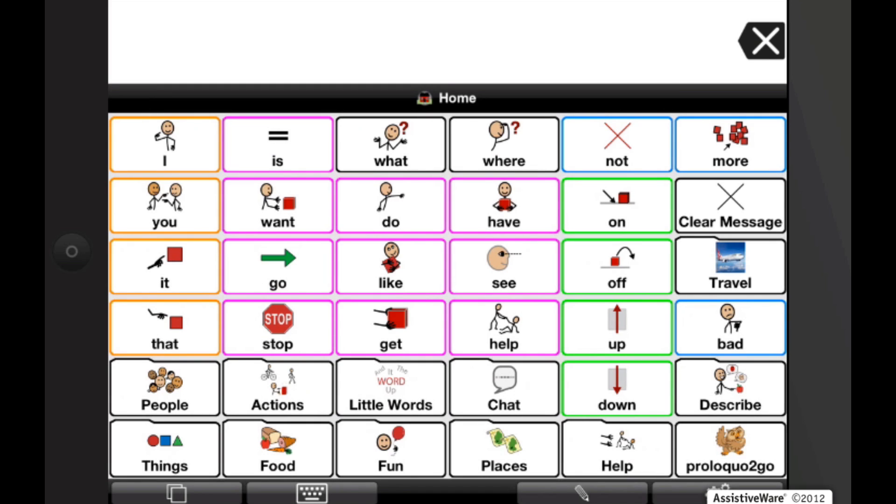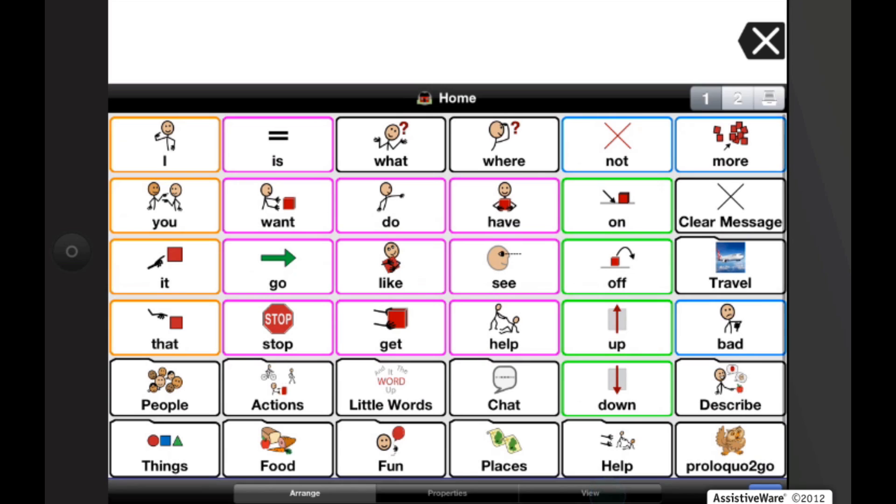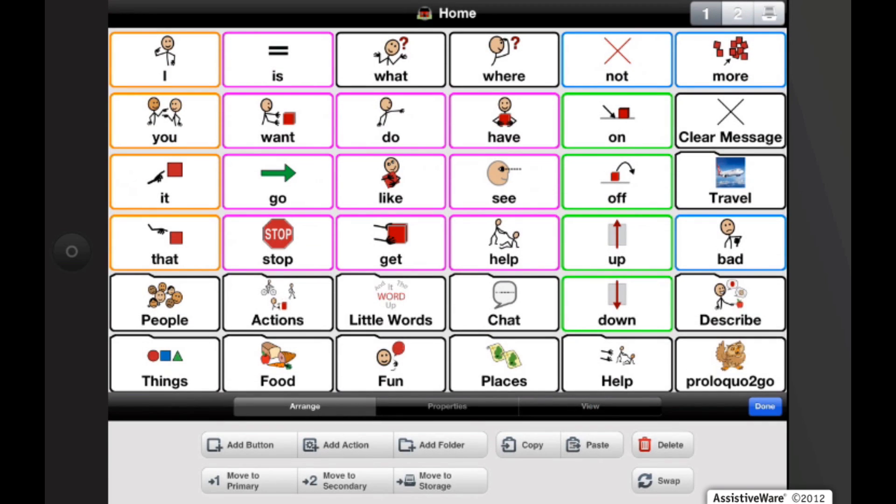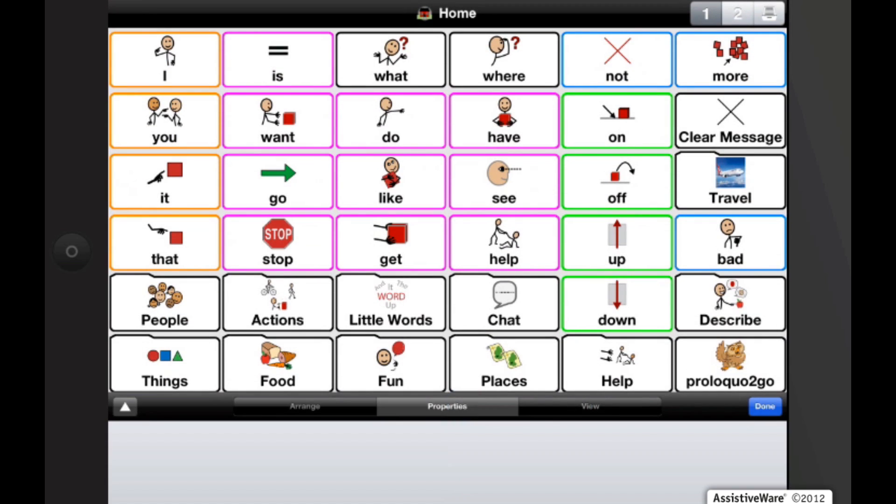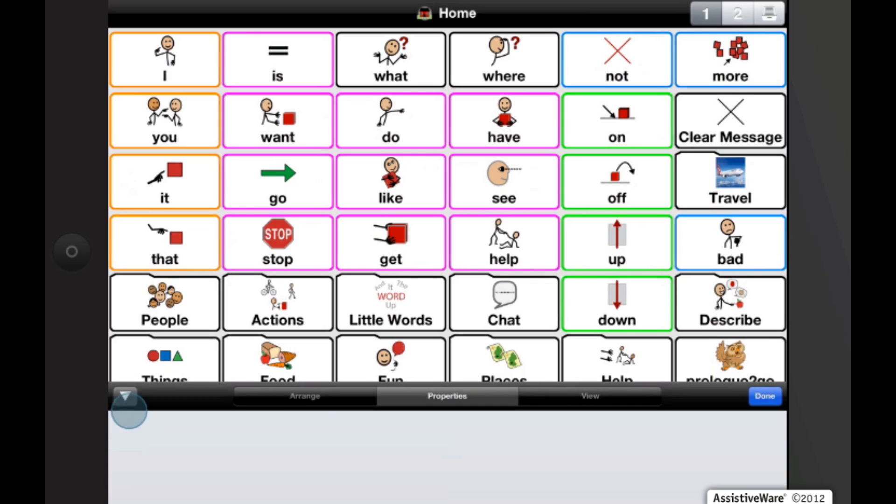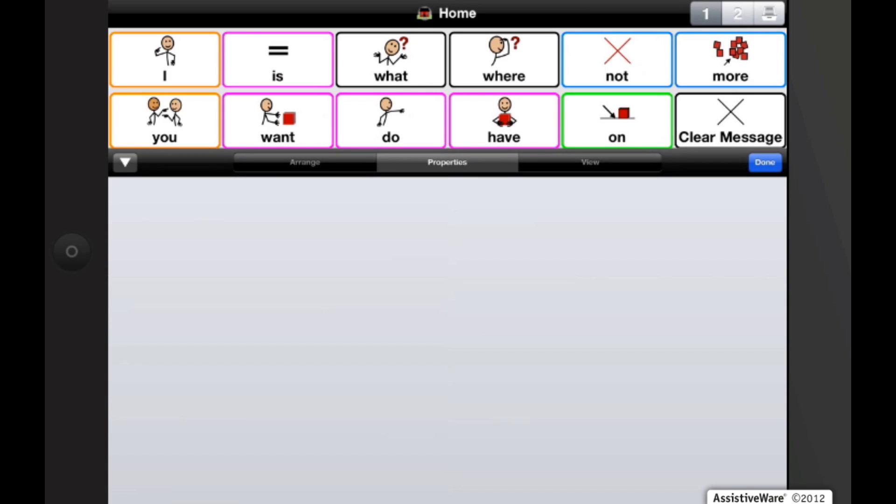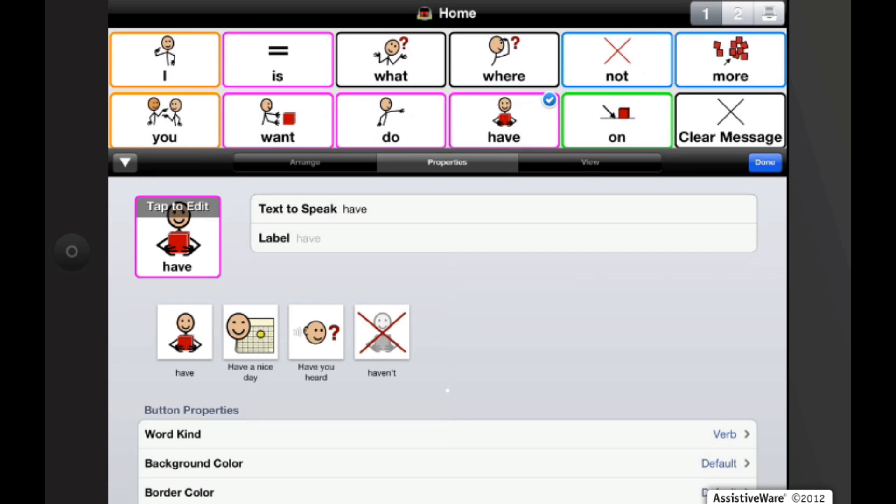In Proloquo2Go 2.0 and later you can change individual button characteristics such as background color, border color, display, and visibility. Let's go back in edit mode and tap on the property tab now. If you notice a little triangle at the left side, this is to expand the window. We have not selected an item so there's no properties yet. But as soon as we tap on an item, we will now get options to change the properties of that individual button.